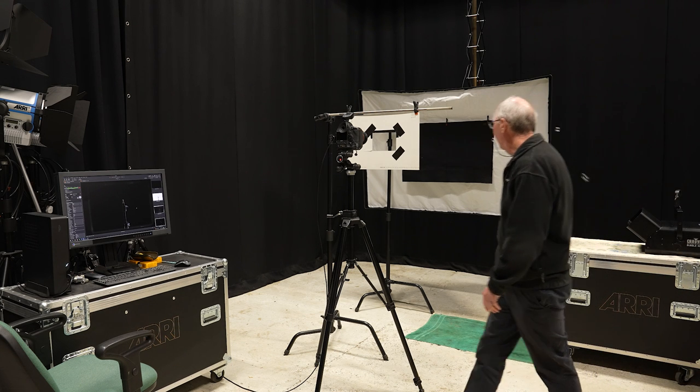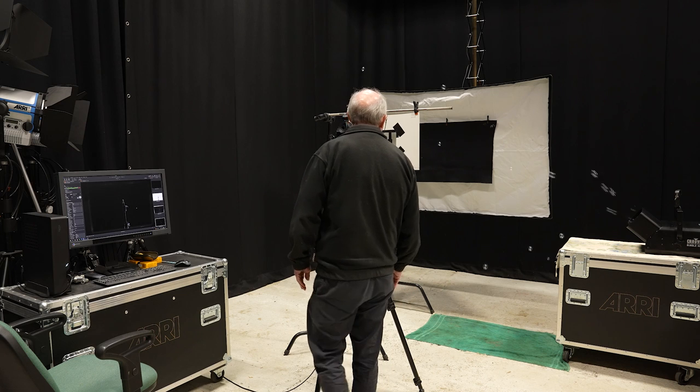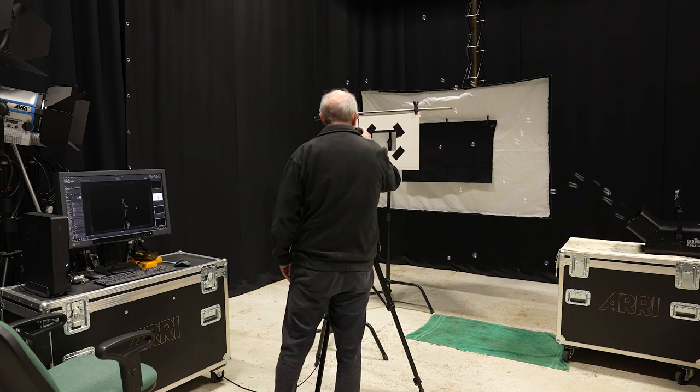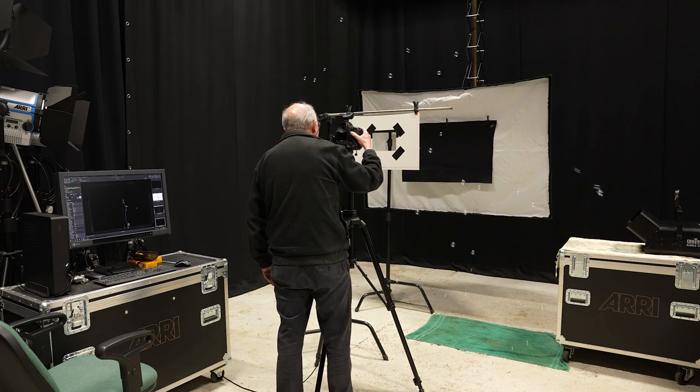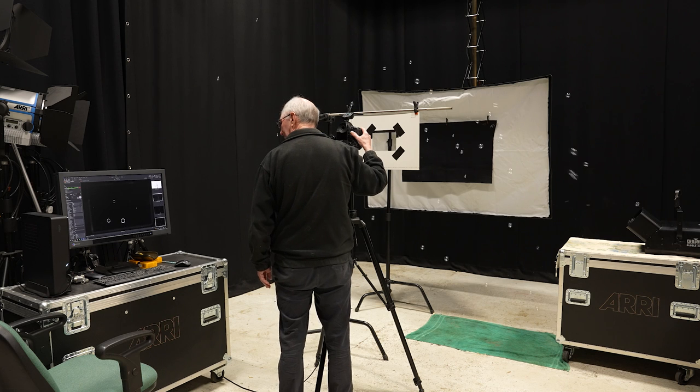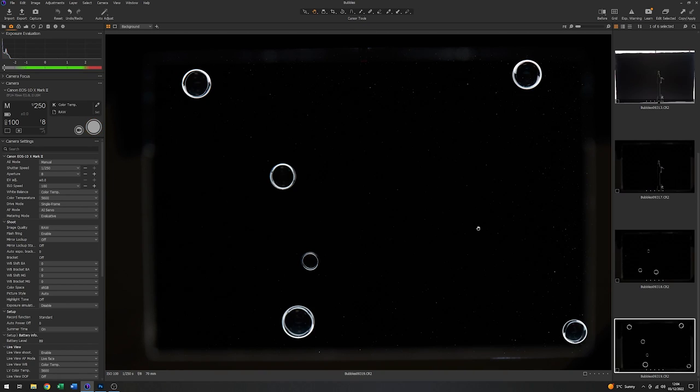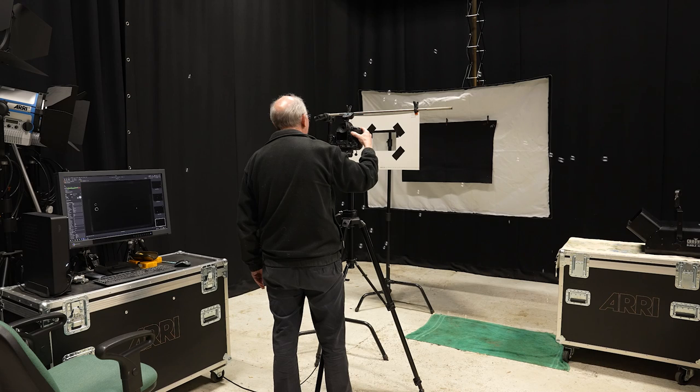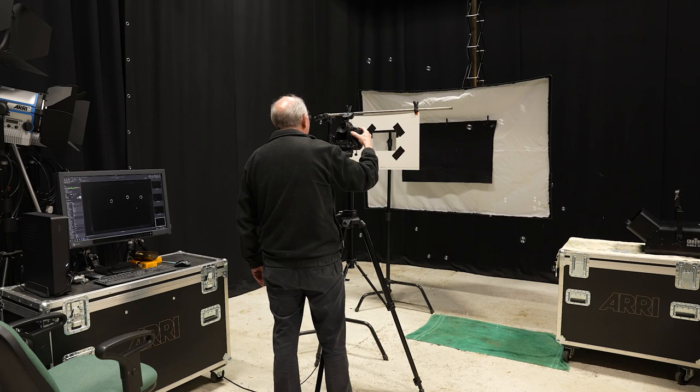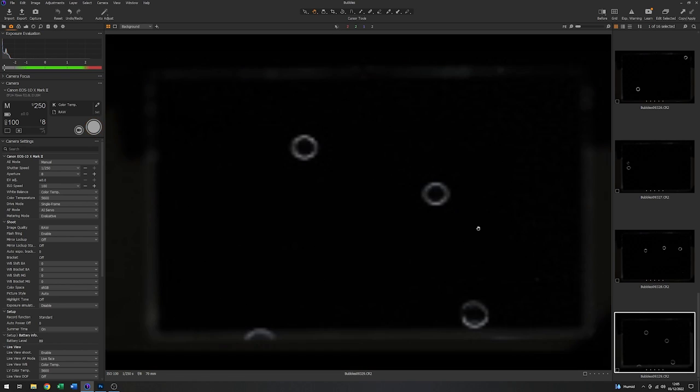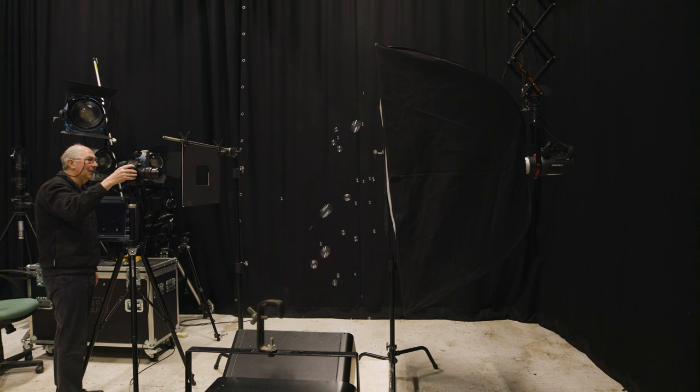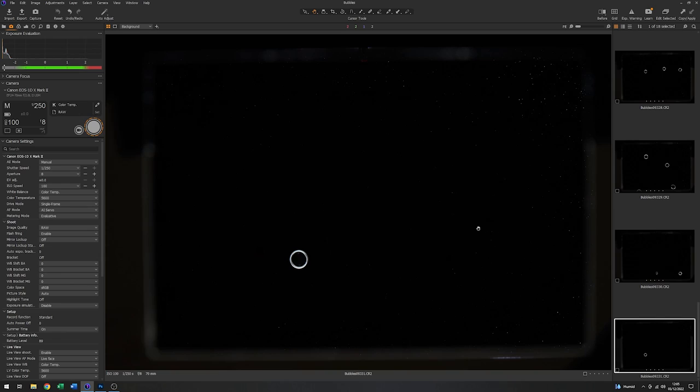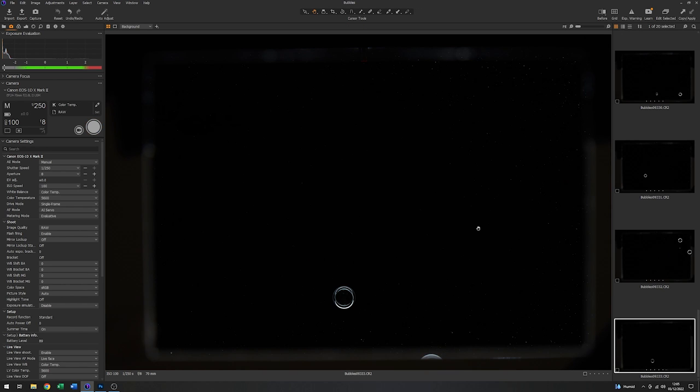There we go. So the bubbles are starting to come through. We'll just grab one or two just to test. There we are. So the idea here is that I'm capturing quite a few different images of bubbles in different positions. And then later on, when we go to Photoshop, we'll compose them all together to make the final image.